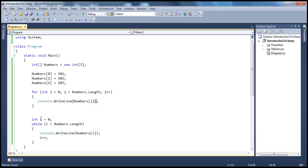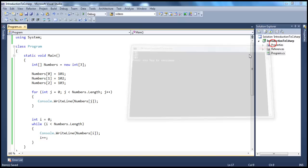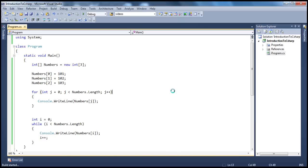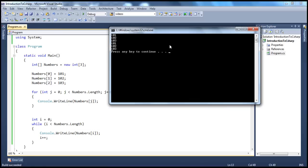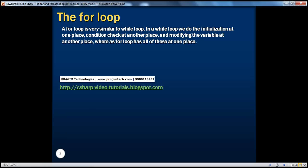We need a variable, we need a counter, we need a boolean expression, and we need to increment the variable participating in the boolean expression. In a while loop we do it at different places, but in the for loop we do it at the same place — that's the only difference. If we go ahead and run this program, the output is essentially the same: 101, 102, 103 — this printed by the for loop, and this by the while loop. So a for loop is very much similar to the while loop.